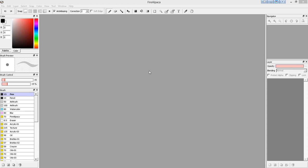Hello everyone and welcome to another Fire Alpaca tutorial. As some of you may know, I've switched gears in the last couple of months, switching from doing 3D over to figure drawing so I could learn to create my own reference images for sculpting and 3D modeling. This application is Fire Alpaca, the one I'm currently using to learn to draw in, and I'll put a link in the description where it can be downloaded. In this tutorial I wanted to show you how to set up a reference image in Fire Alpaca.